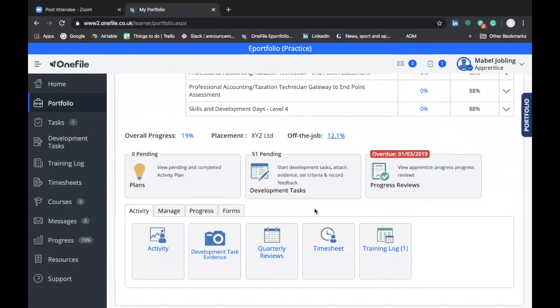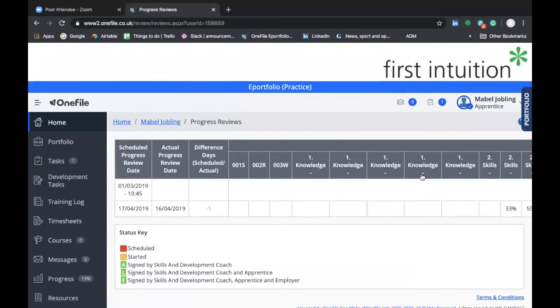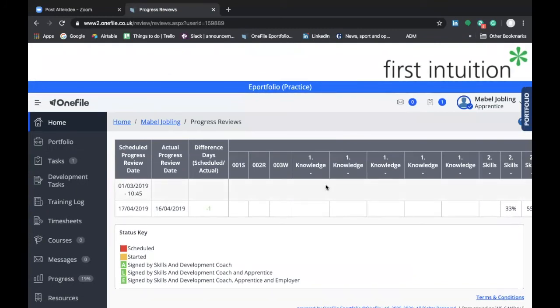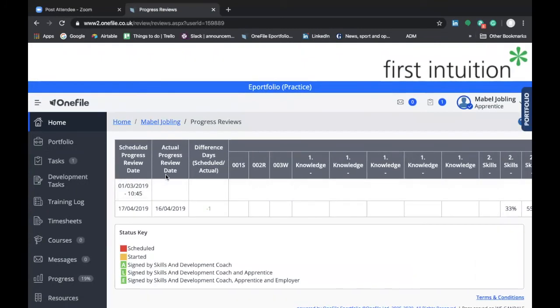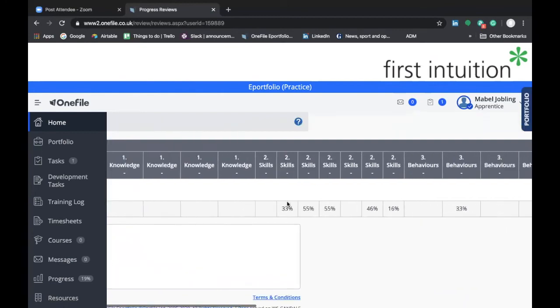If you click on progress reviews, it will take us through to this page here. This page will show you your list of progress reviews, both ones that have occurred in the past and ones that are already scheduled for the future.